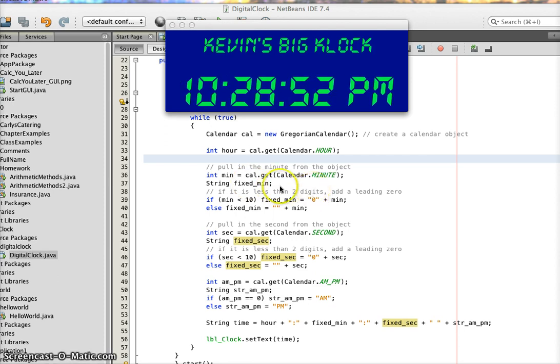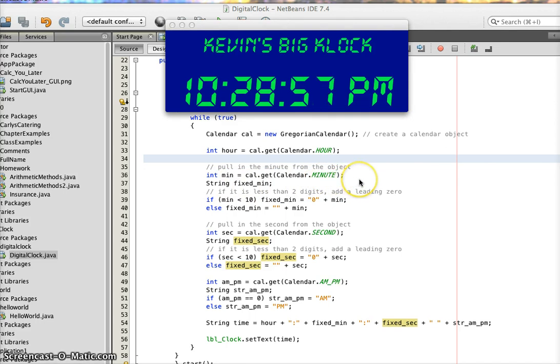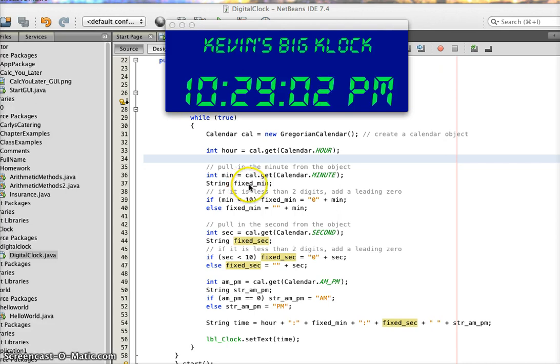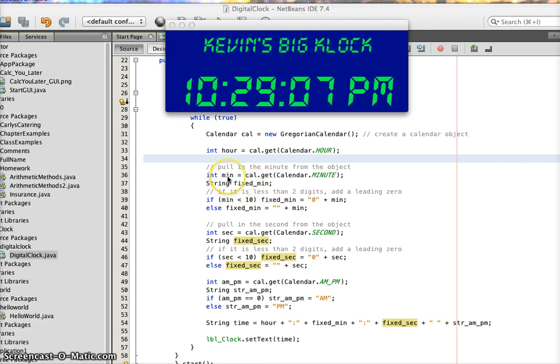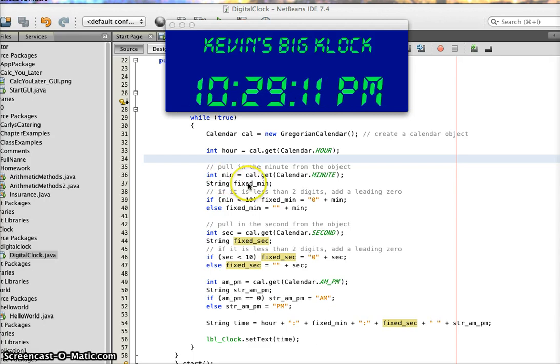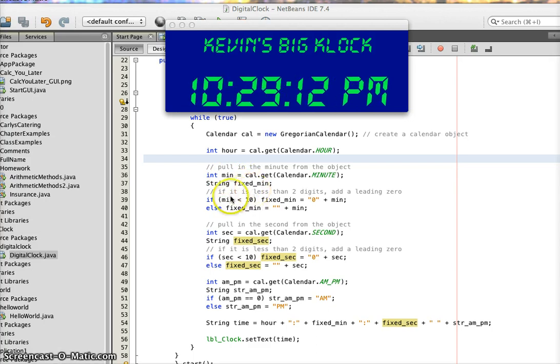And then I know that I don't want any of my minutes to be without a leading 0. So to fix that, I created a string variable called fixed_min, which will take this integer min, which is either 0, 1, 2, 3, on up, without the leading 0, and tests it.